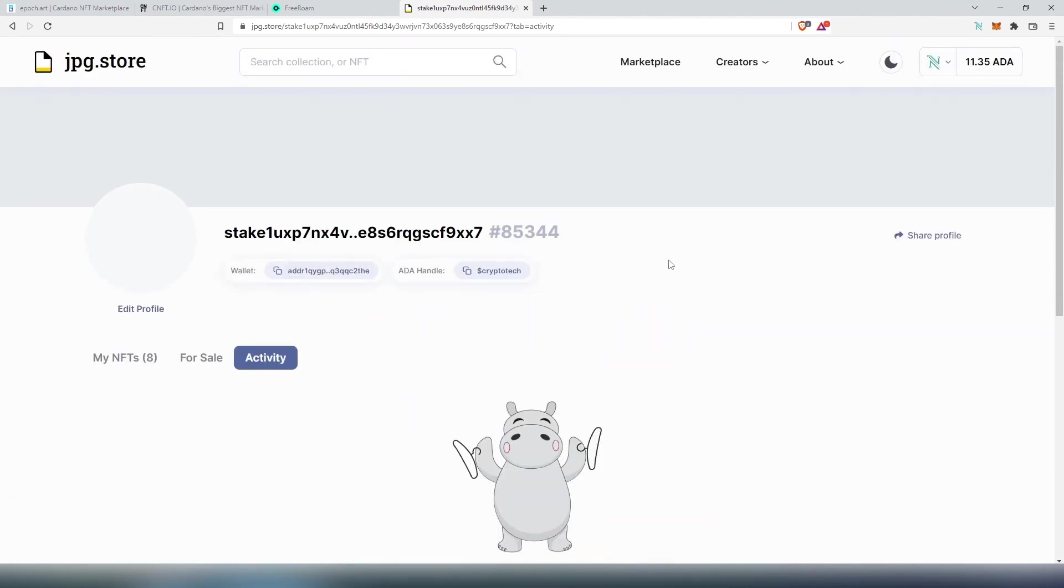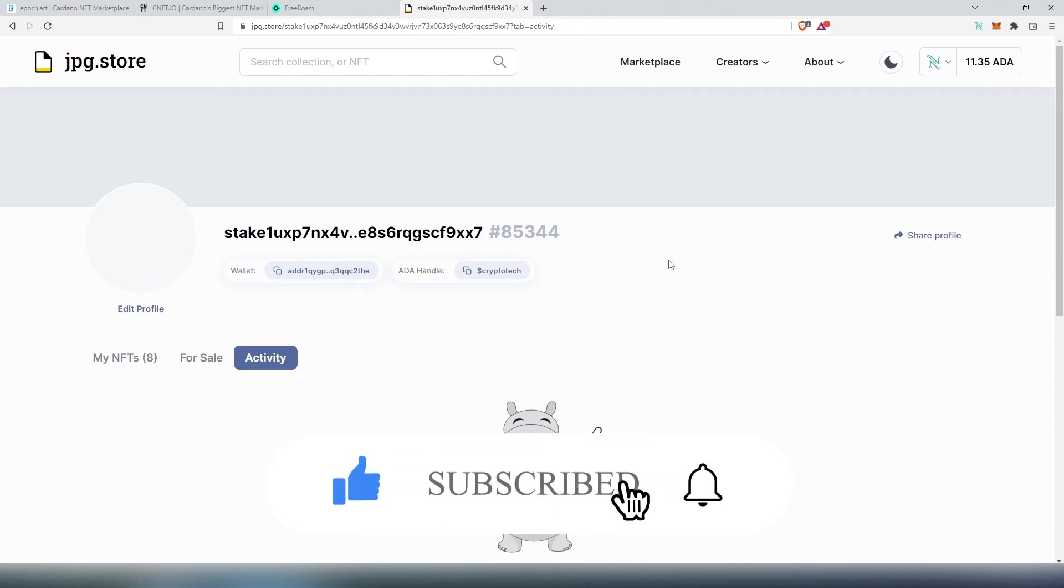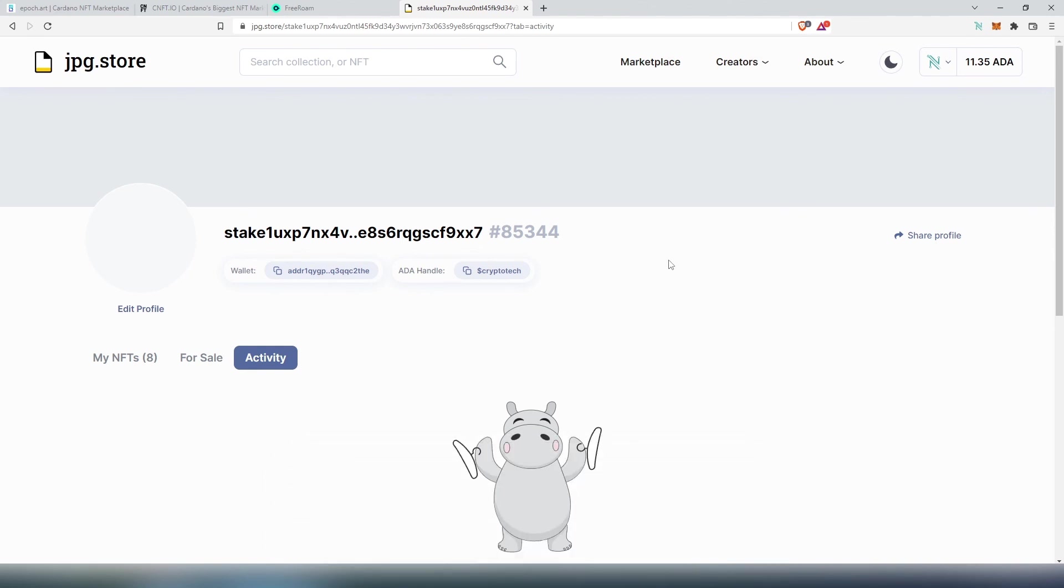And this is pretty much it. I'm going to leave links for different marketplaces in the description below. And if this video was helpful to you, press the like button and don't forget to subscribe to my YouTube channel and to my Twitter. You'll find those also in the description below. Thanks for watching.